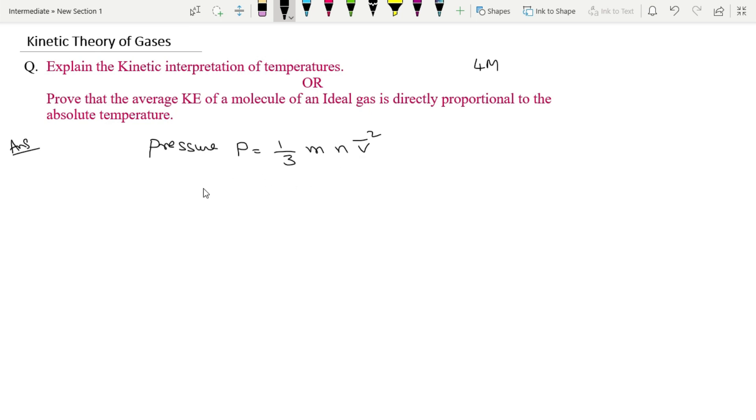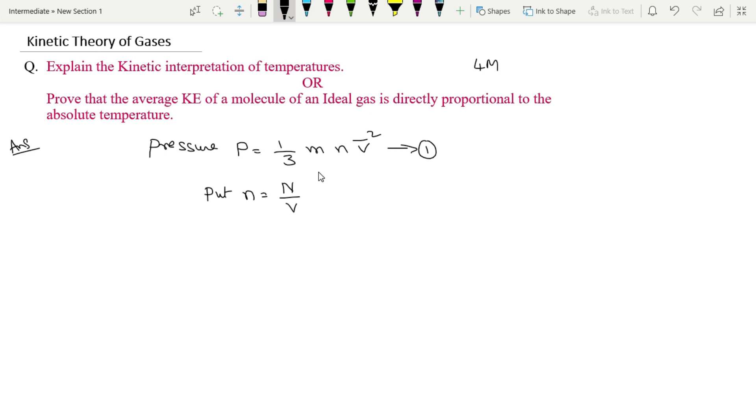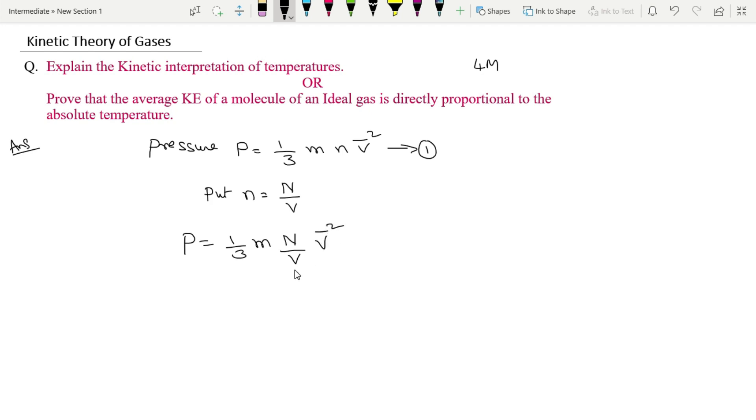Now put n is equal to N by V. This equation 1 is equal to N by V, N means number of molecules, V means volume.